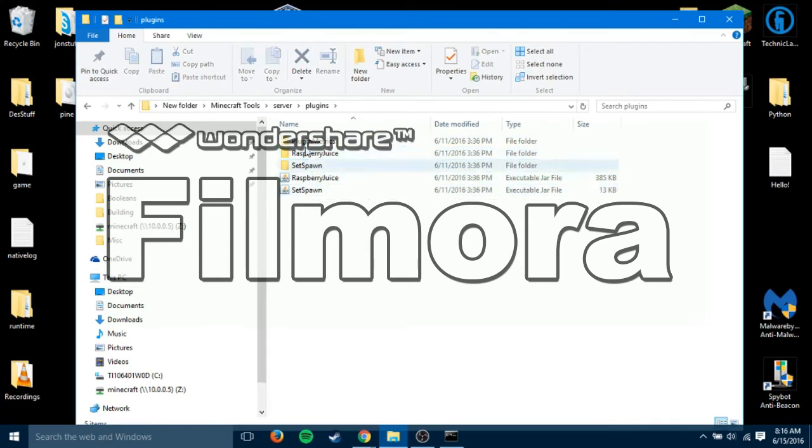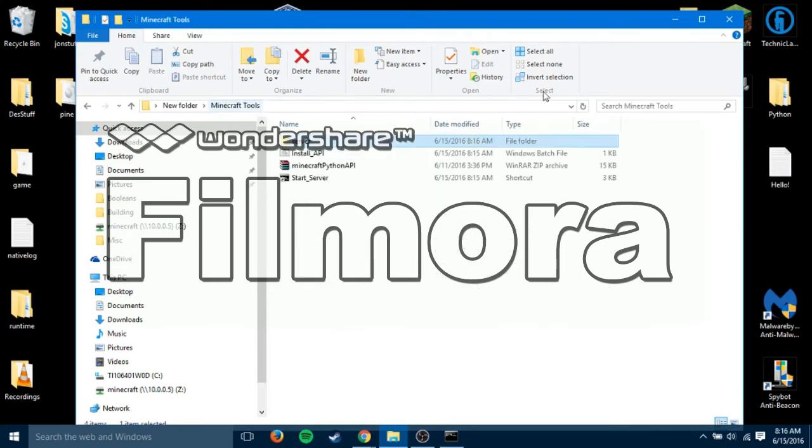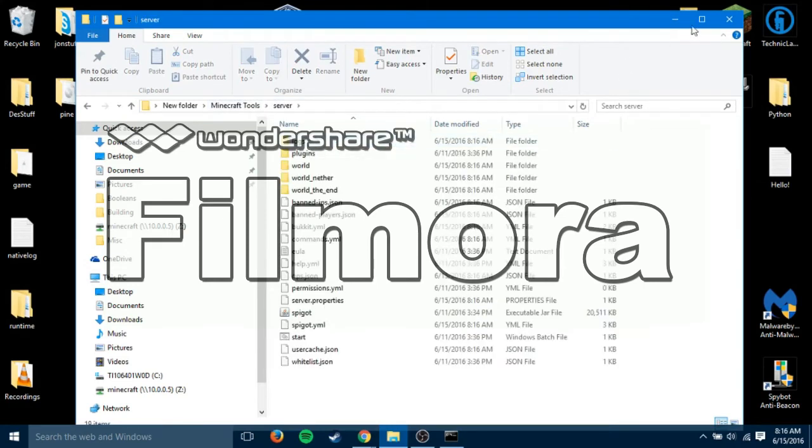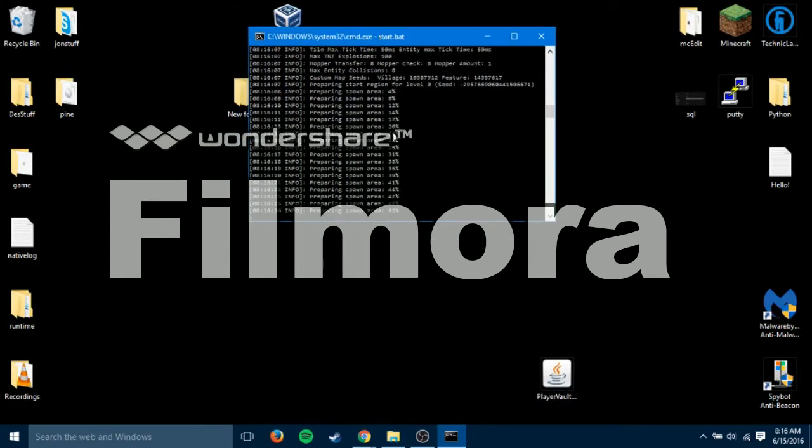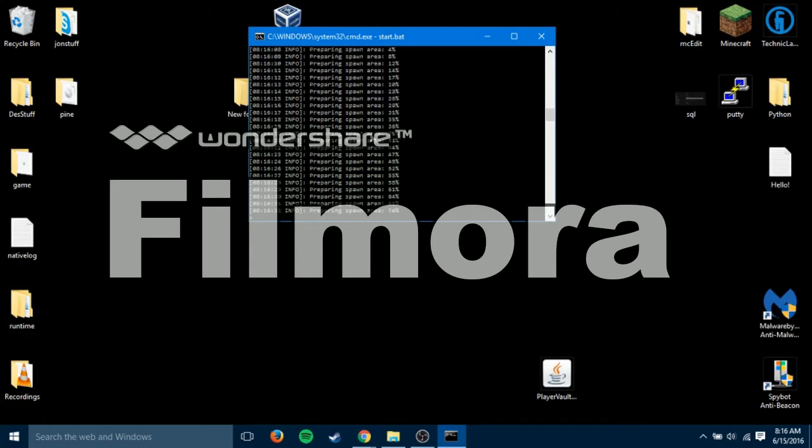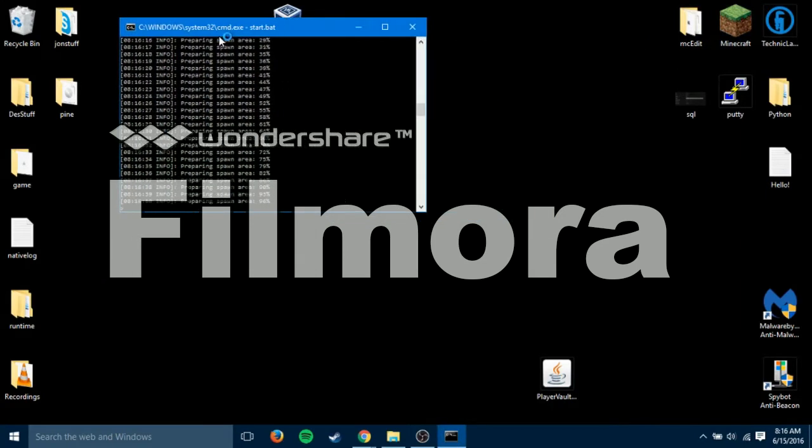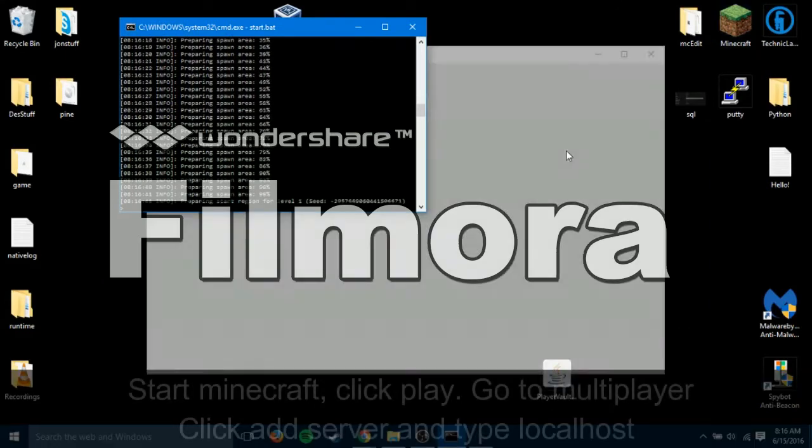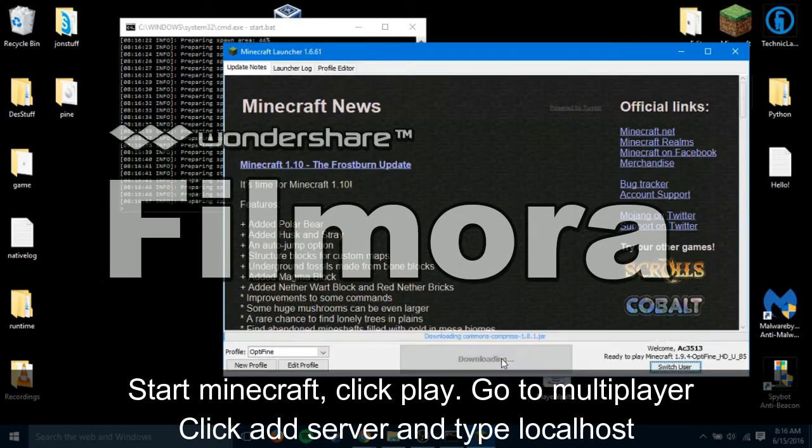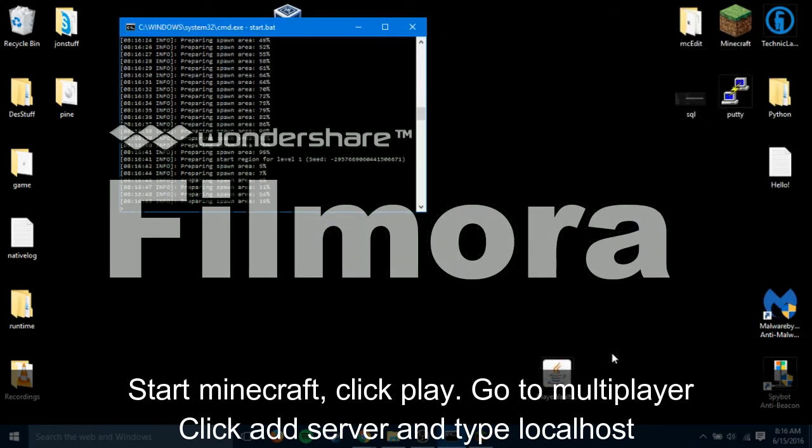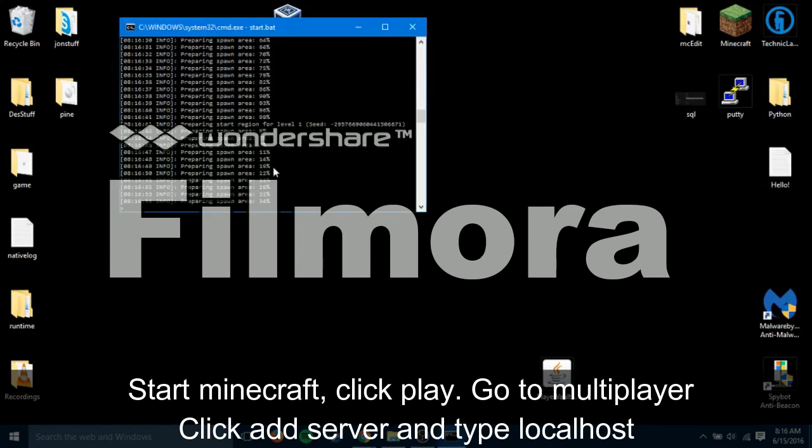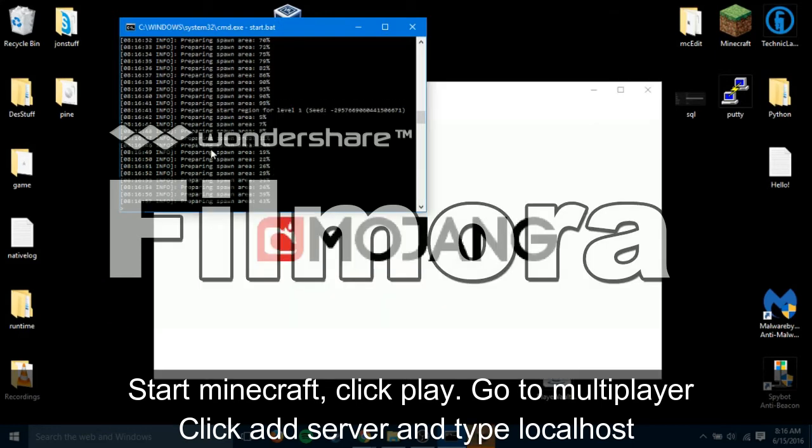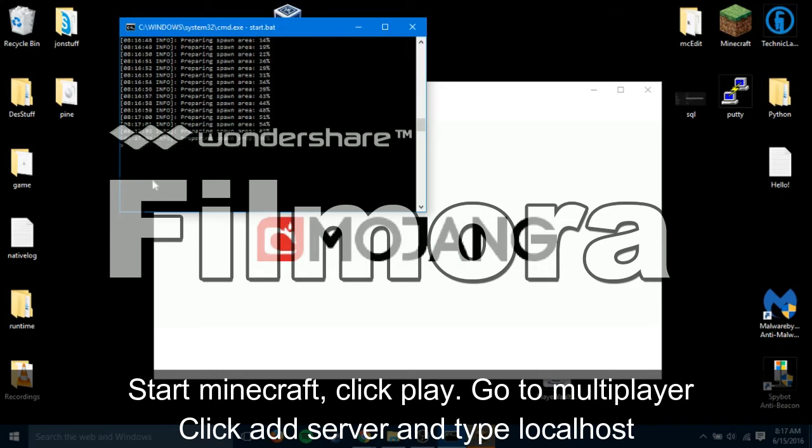And loading the two plugins that there currently are. The plugins are raspberry juice and set spawn. The plugin matrix is always there because it's showing the plugin statistics or it's sending some plugin statistics to the plugin creator. So, the spawn area is almost done. The second world is almost done. Which I believe is the Nether. The first world is the overworld. The second is nether. And the third is the end.